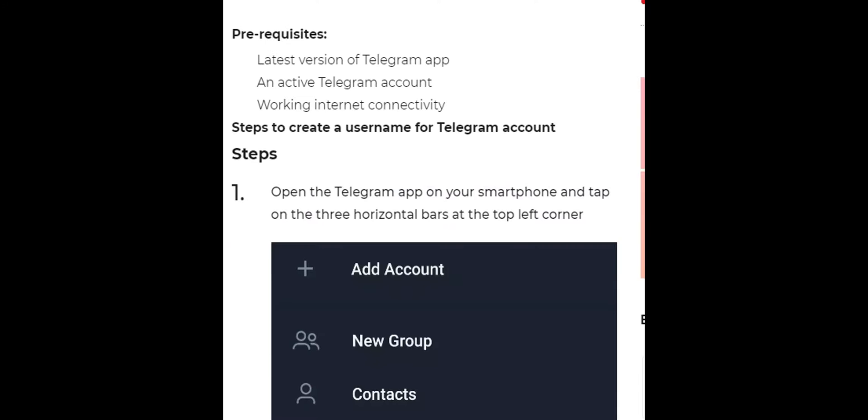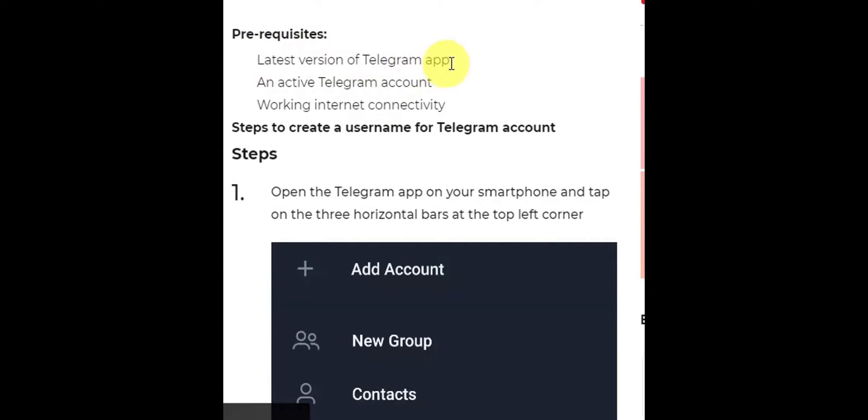So let's dive right in. For us to be able to do this, here are some of the prerequisites or the needed things to be done. You should have the latest version of the Telegram app, an active Telegram account, and working internet connectivity.